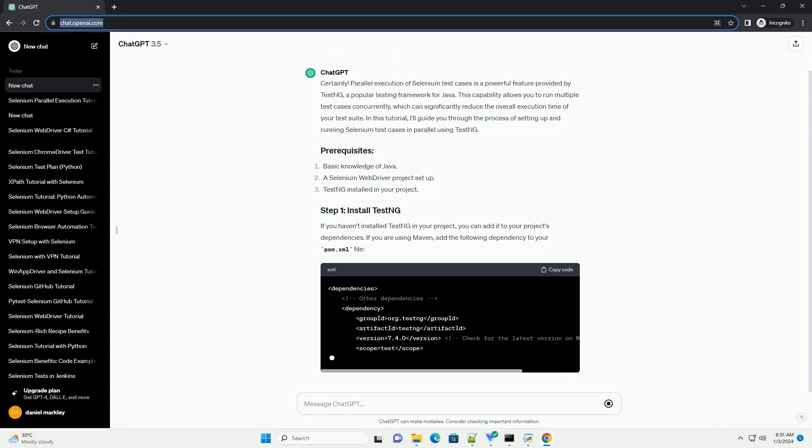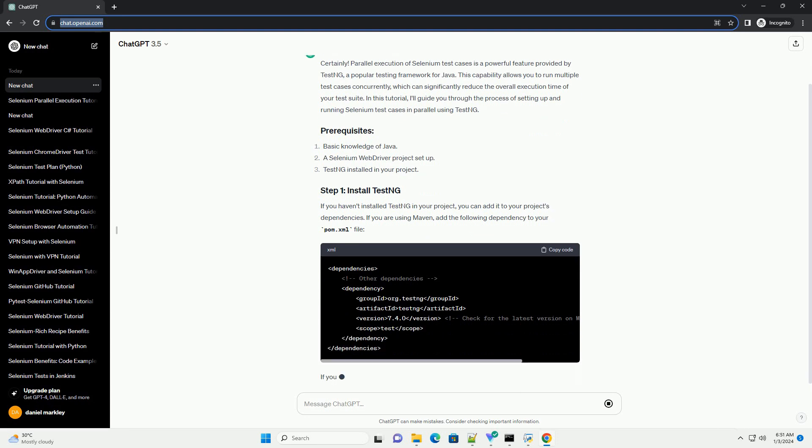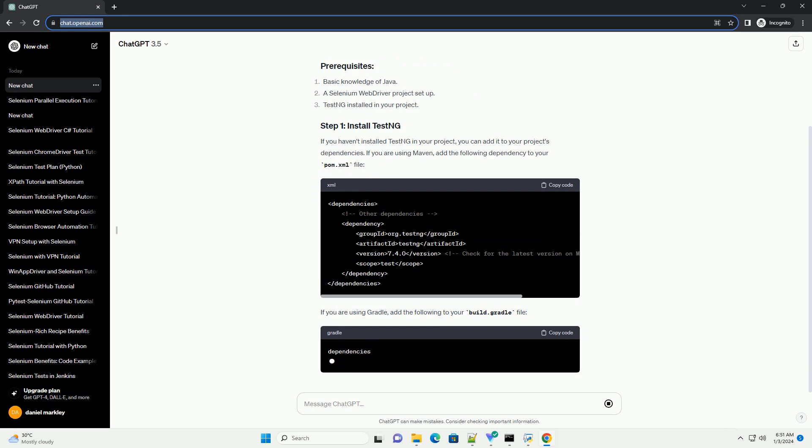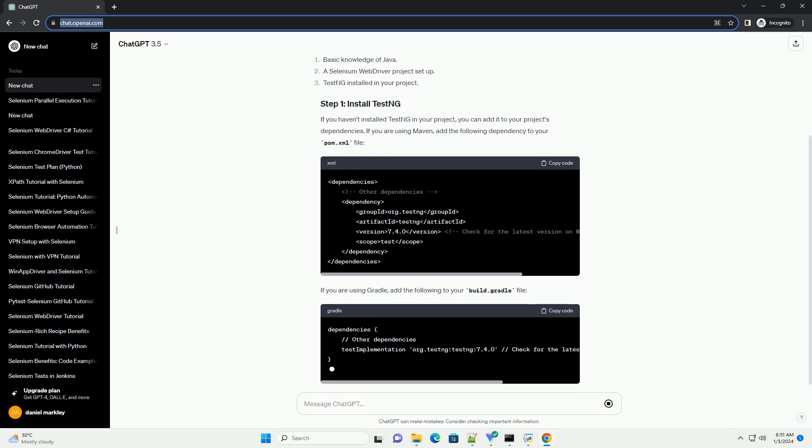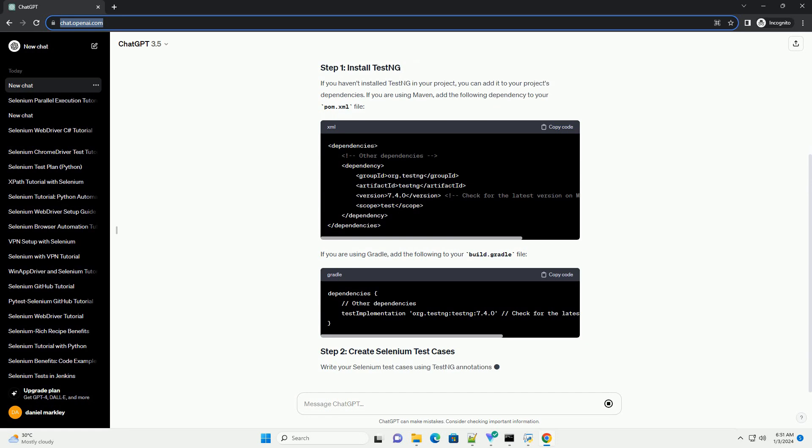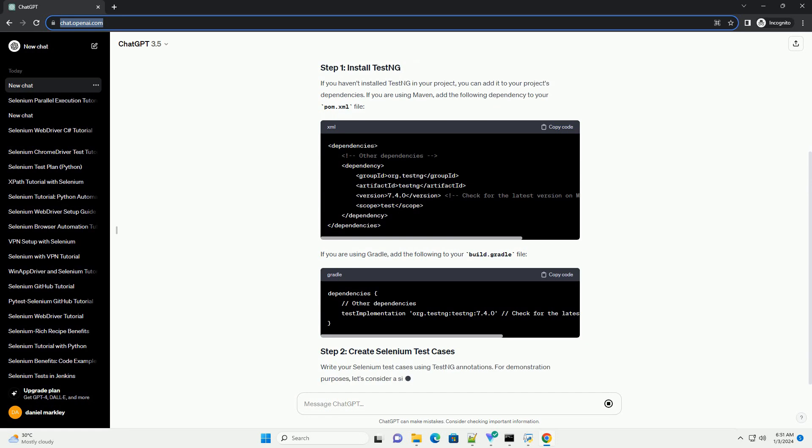If you haven't installed TestNG in your project, you can add it to your project's dependencies. If you are using Maven, add the following dependency to your pom.xml file.